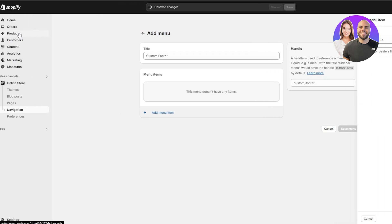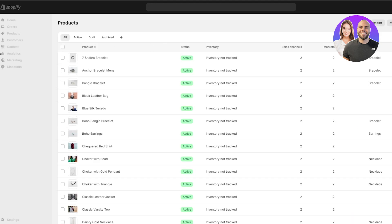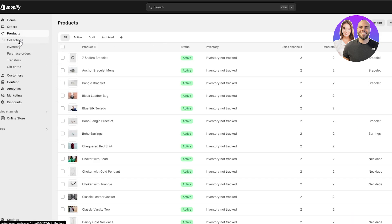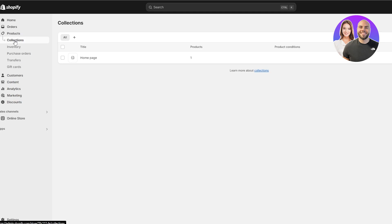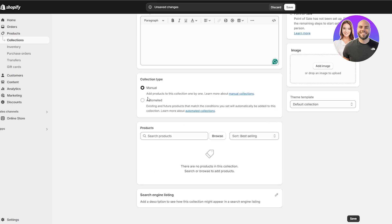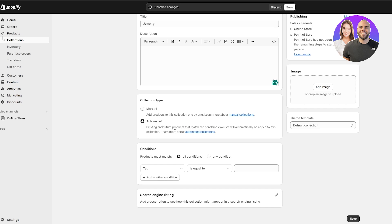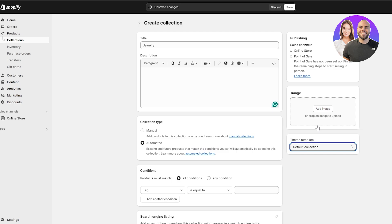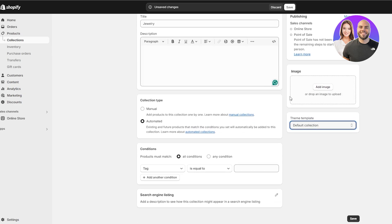If you don't have any particular collection created, go to the product section and open the collection option. Here you can create a new collection. I'm going to call it 'Jewelry'. You can add products either manually or automatically — if you select automatically, existing and future products that match the conditions will be set automatically based on tags.